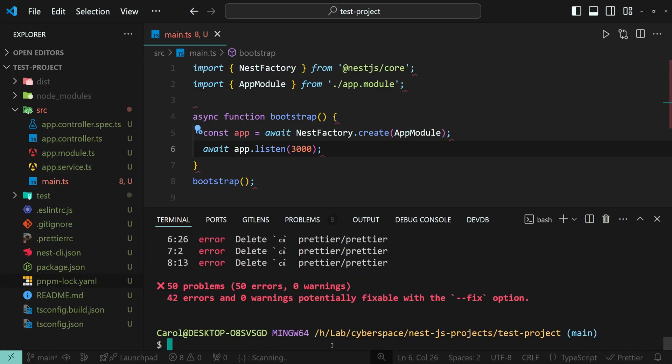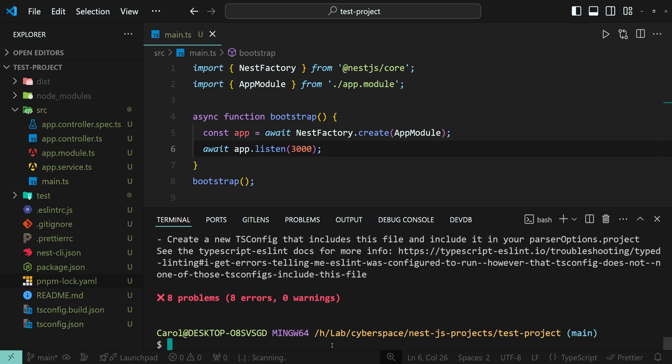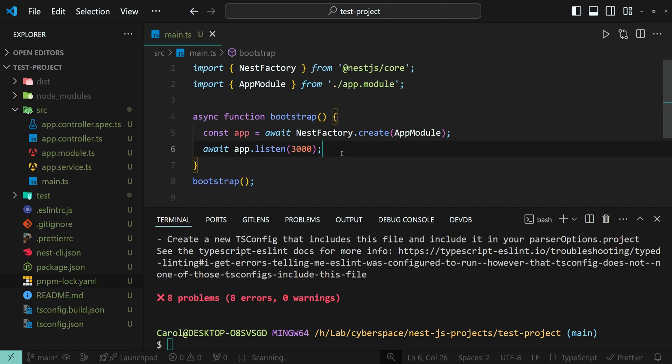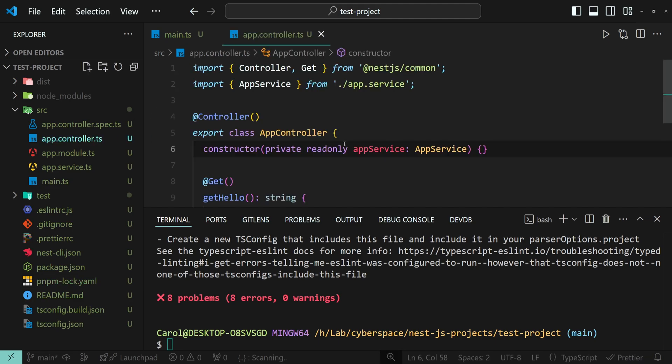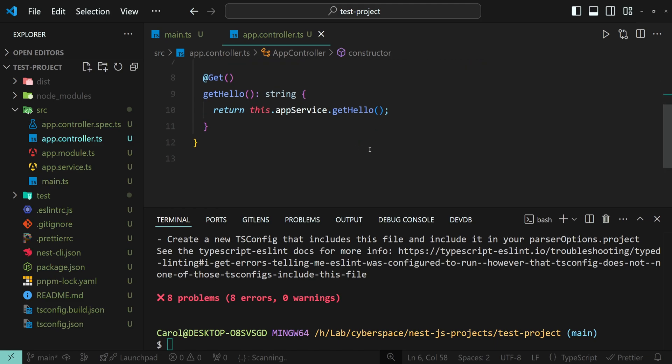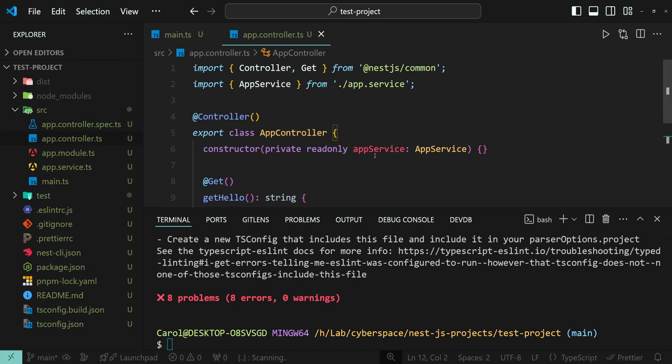To fix the errors in the entire project, run pnpm eslint dash dash fix and full stop. And as you can see, I no longer have the error in here, but let's also check another file. And this one seems okay as well.